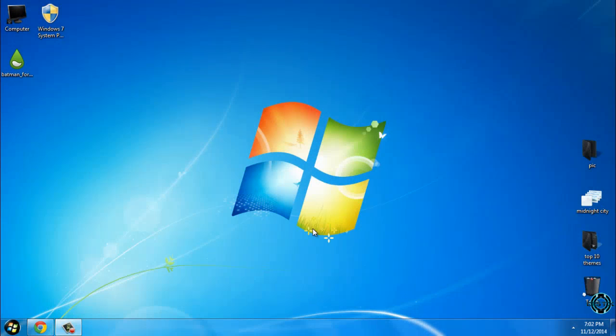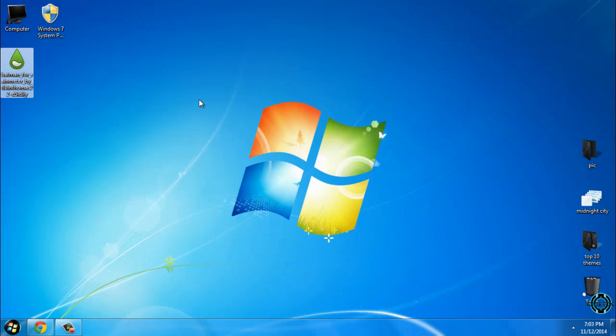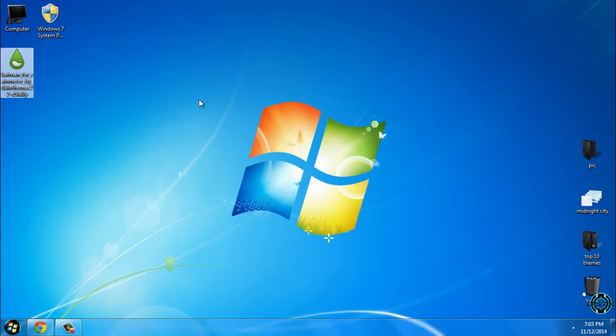Hello everyone, and for today I have Rainmeter skin Batman. To download this skin and Rainmeter, the download links will be in the description below. The installation of Rainmeter is very easy and very simple. Also, you can search the web for how to install Rainmeter.